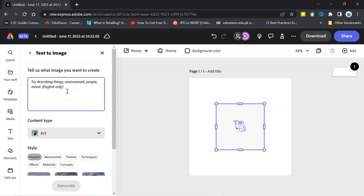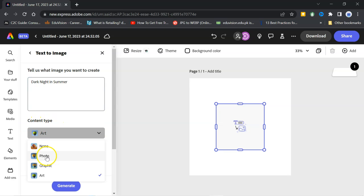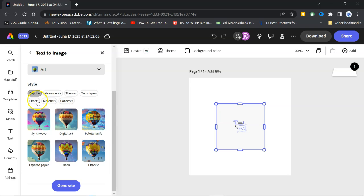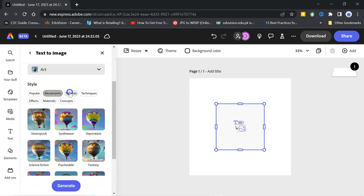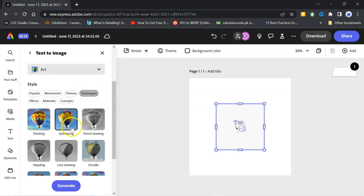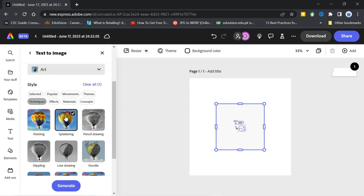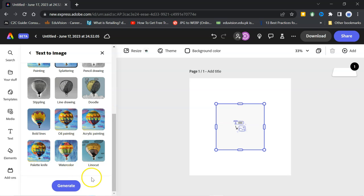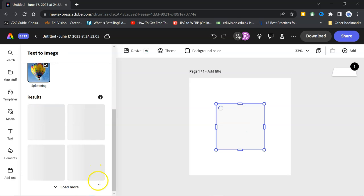Suppose I can write dark night in summer. Here, you can see content type. You need photo, graphic or art. I will go with art. Here, you can find the styles, popular, movements, themes, techniques. So, I will go for this one. And then, I will click on generate. So, it is generating the result of my prompt. What I will use as a background in the picture.